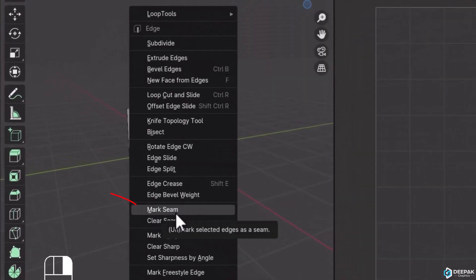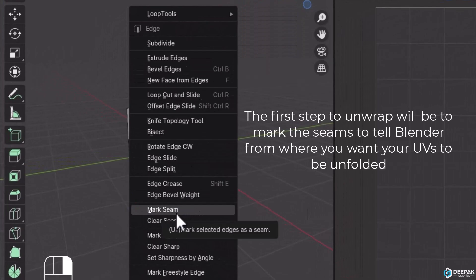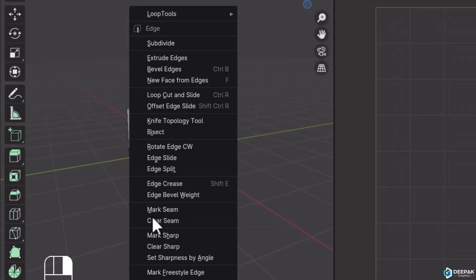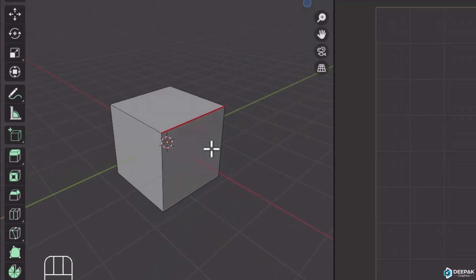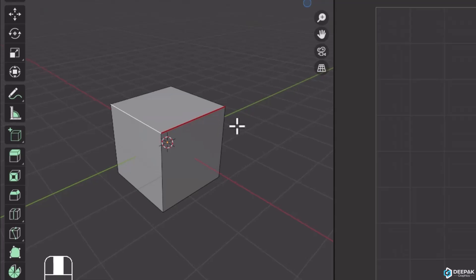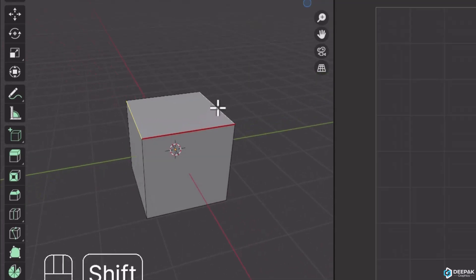Mark seam means you're telling Blender where to apply the seam or cut. Once I click Mark seam, you'll see a red zone appears. This indicates that Blender will cut the object along this seam. It won't open automatically, but the cut is set for UV editing.